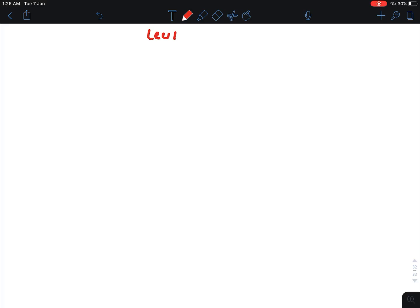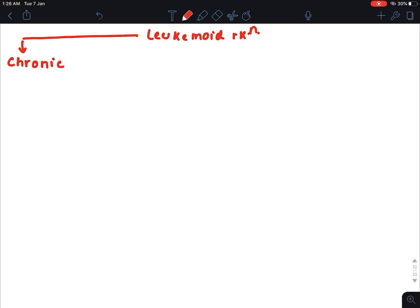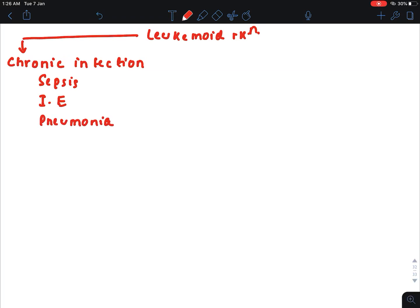Welcome to Knowledge Bites. Today we will study the Leukemoid reaction — what it is and the difference between the Leukemoid reaction and cancerous conditions. The Leukemoid reaction occurs in response to chronic infections such as sepsis, infective endocarditis, pneumonia, and tuberculosis. In response to these chronic infections, our body produces more WBC, and this condition is known as leukocytosis.